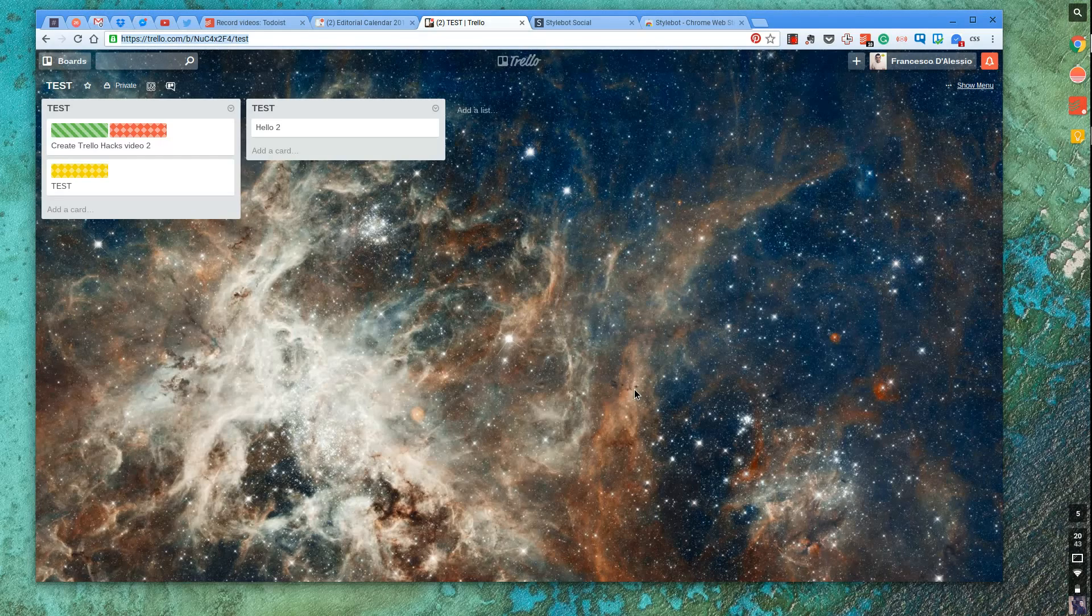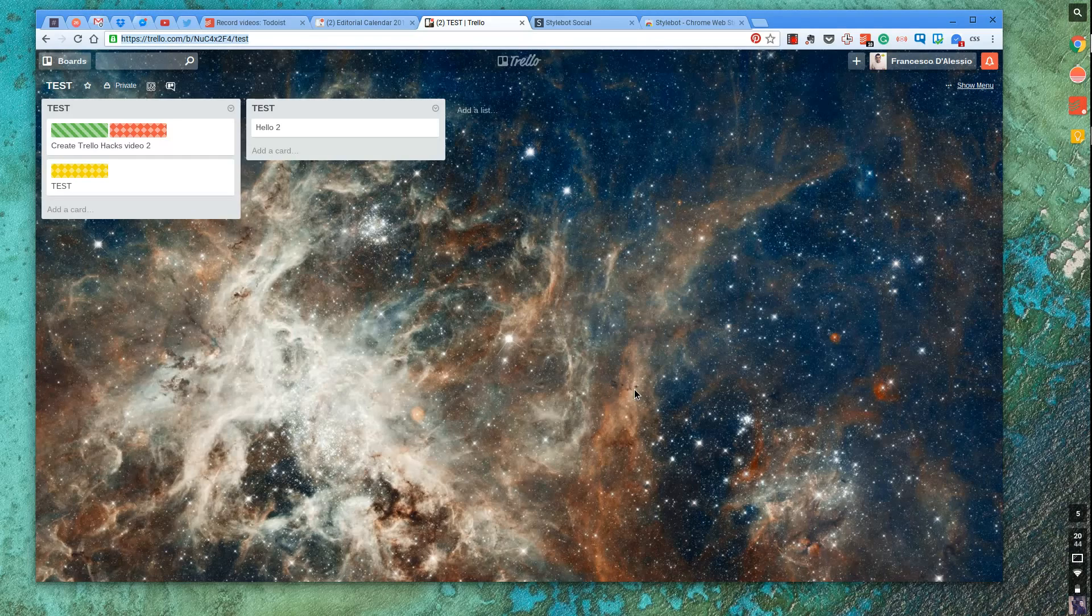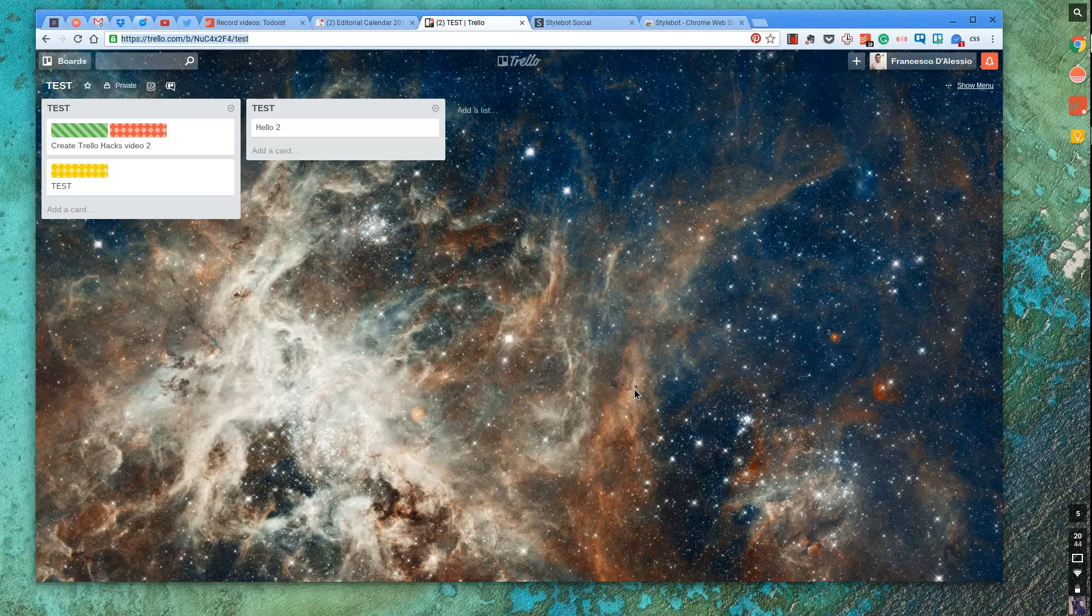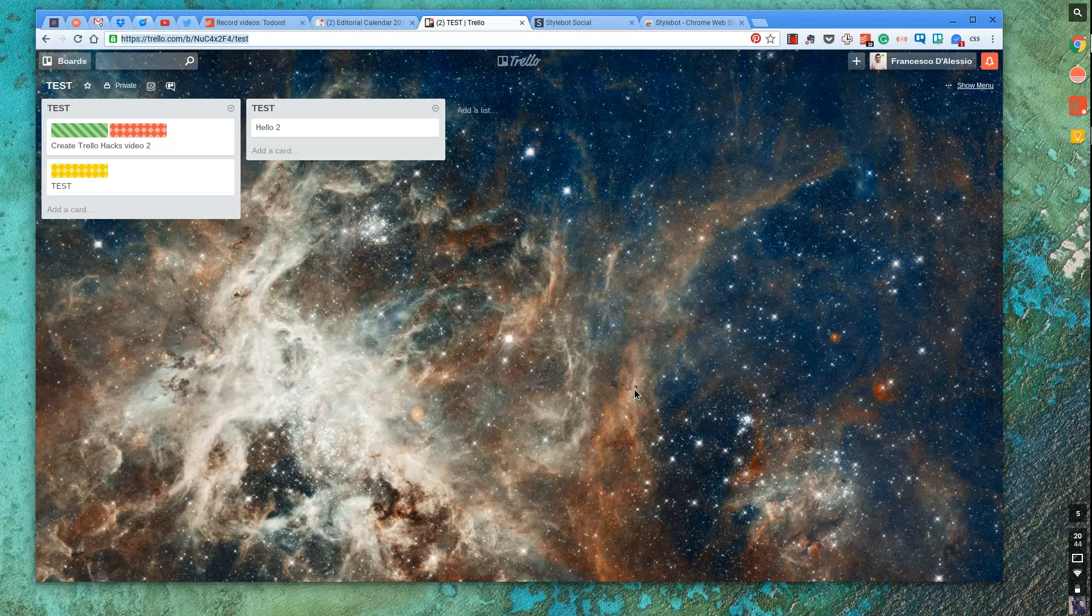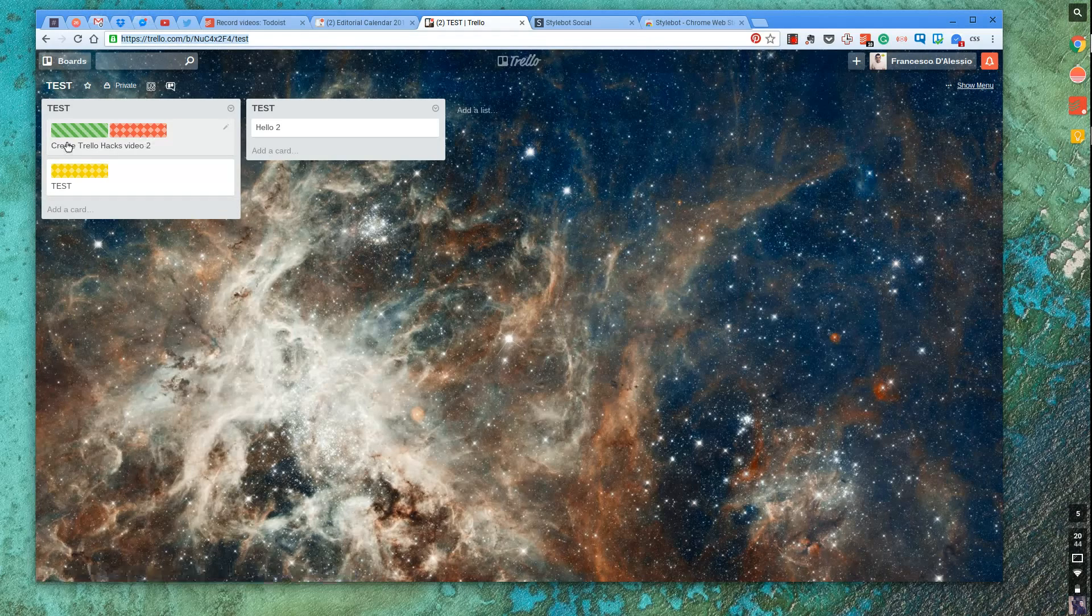Which I'll include in the description, which was episode 1. And he suggested using a tool called StyleBot. And what Kyle's already done is created a StyleBot theme or CSS file that allows you essentially to make everything in Trello, in cards, a lot wider.